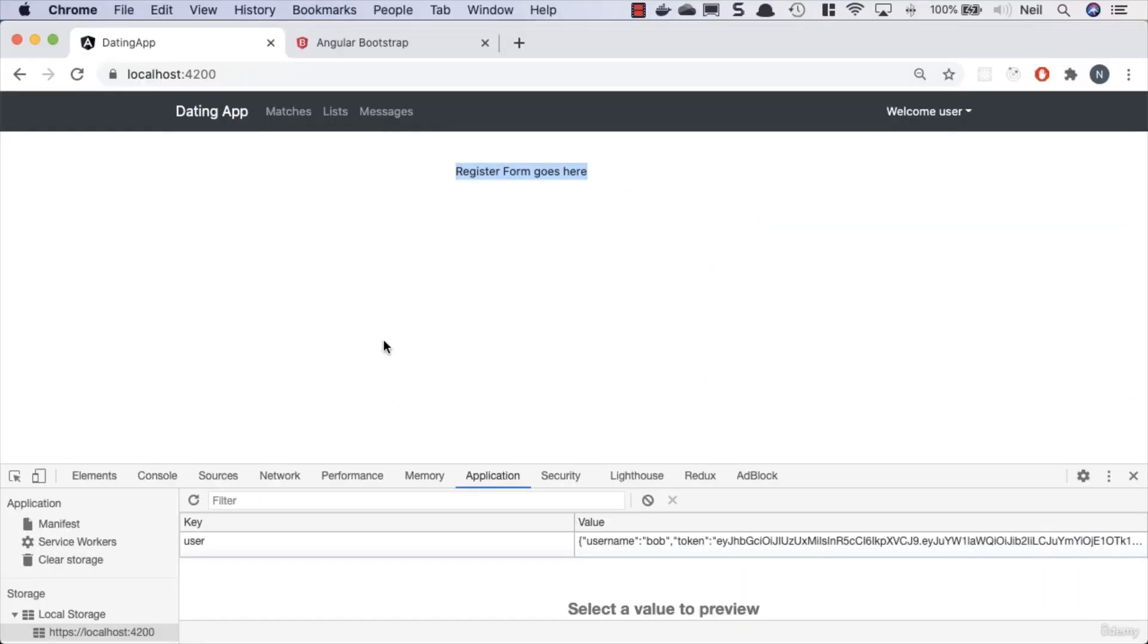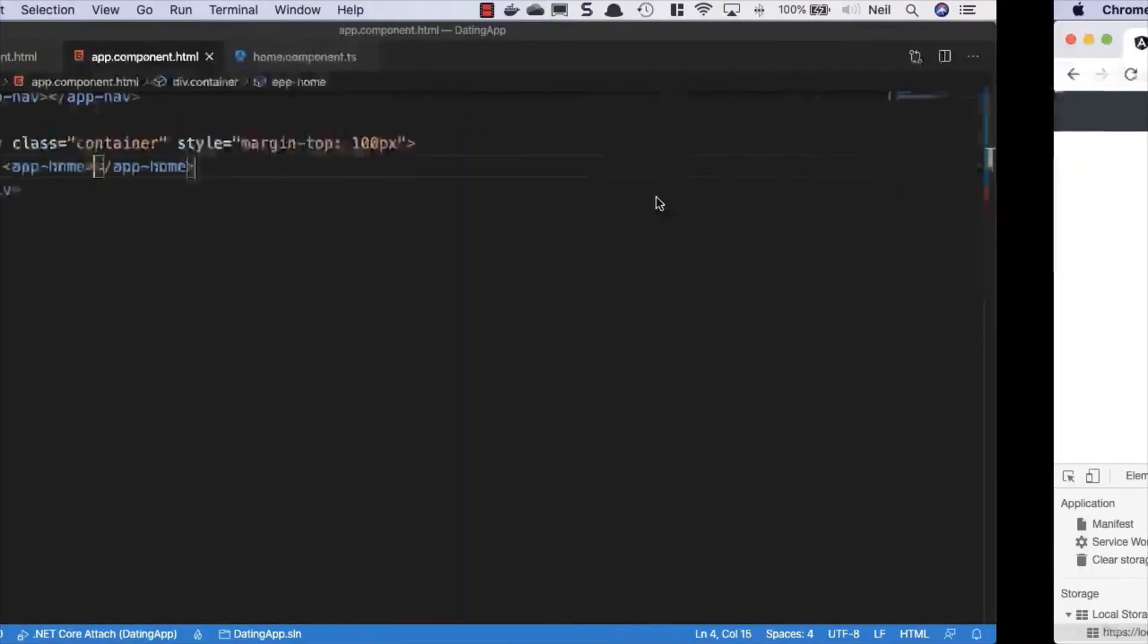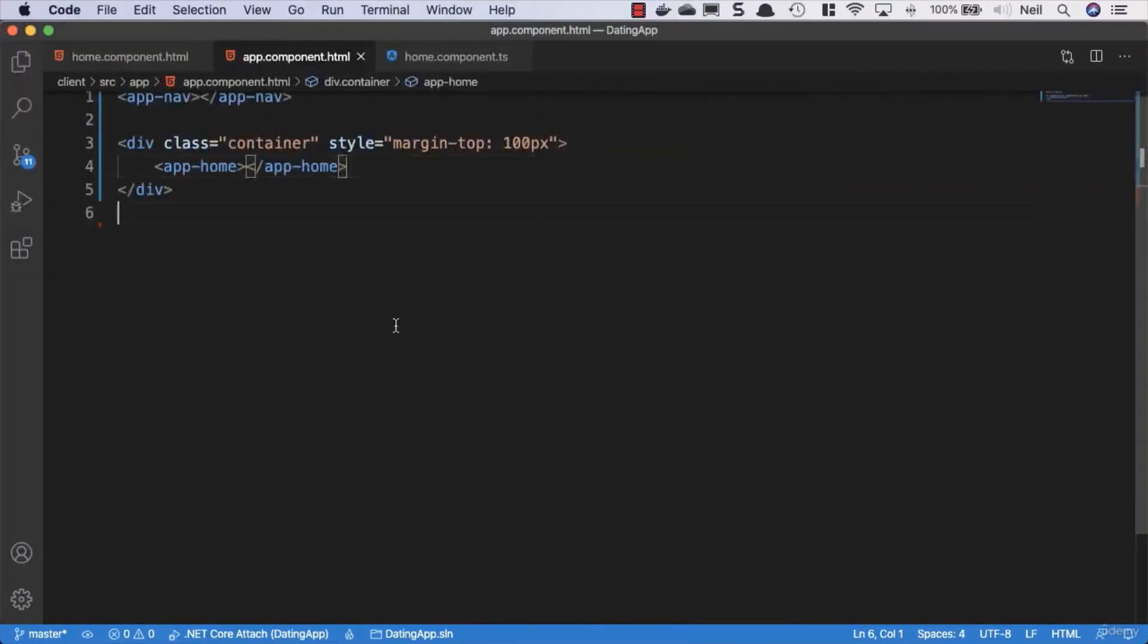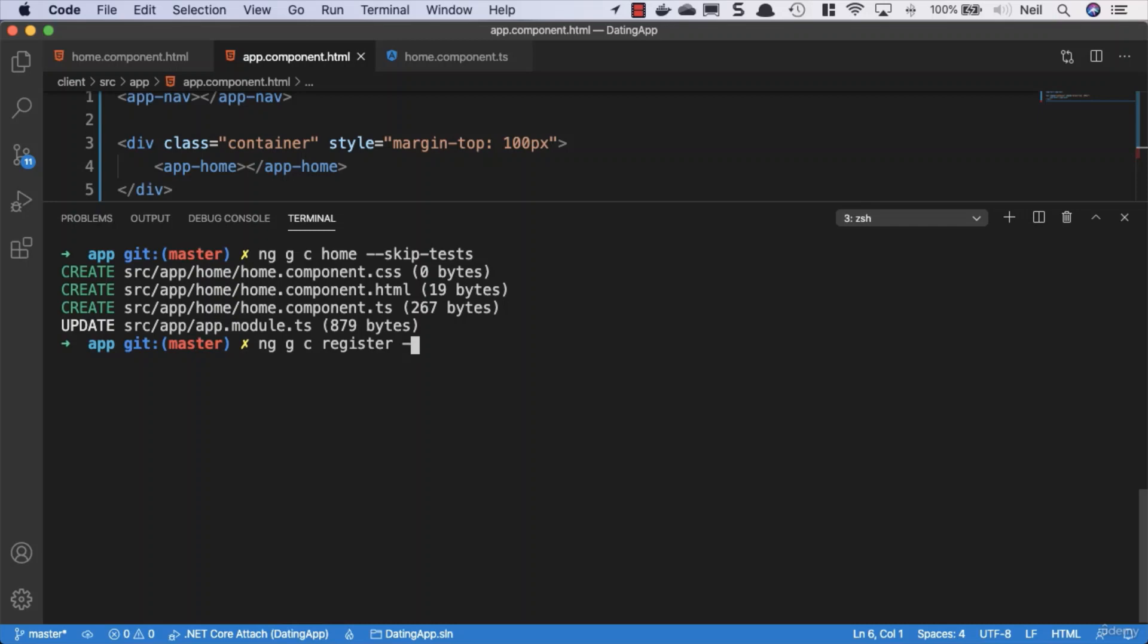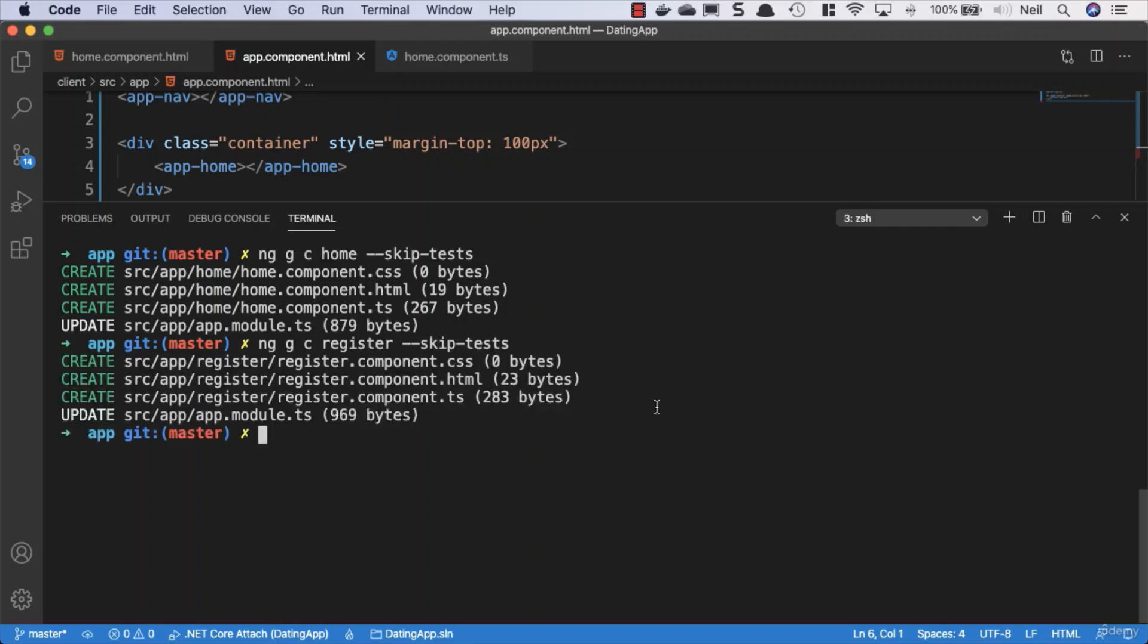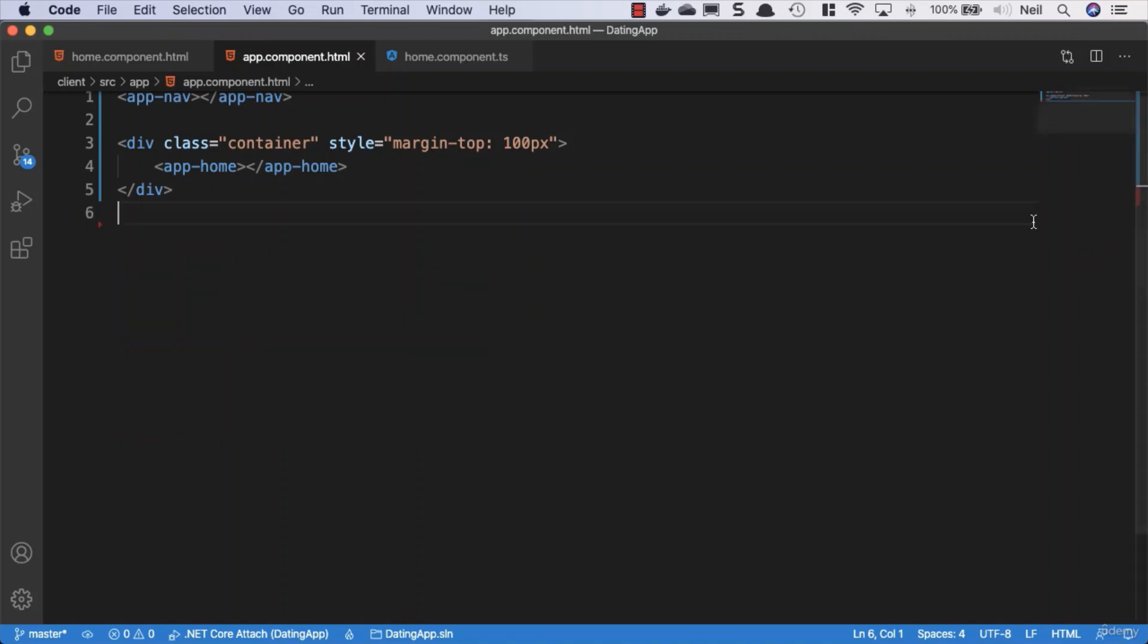Okay, what we're going to do now is add something that goes in here, and that's going to be our register form. So we'll head back to VS Code, open up the terminal once again, still inside the app folder. What we'll do is create another component. We'll say ng g c and this one we'll just call register. Once again we'll skip the tests, press return, and let's go and do what we need to do inside our register component.